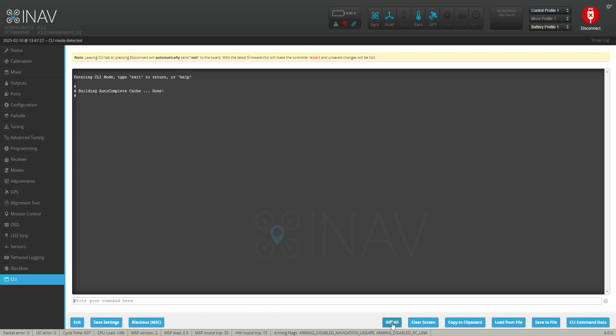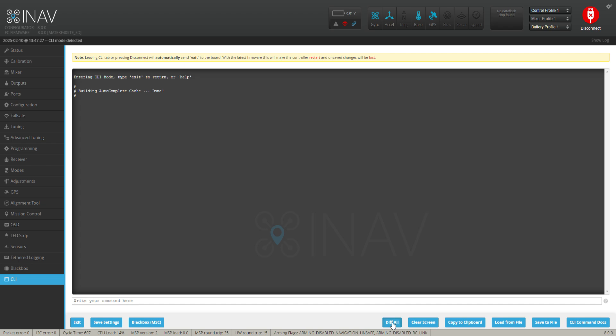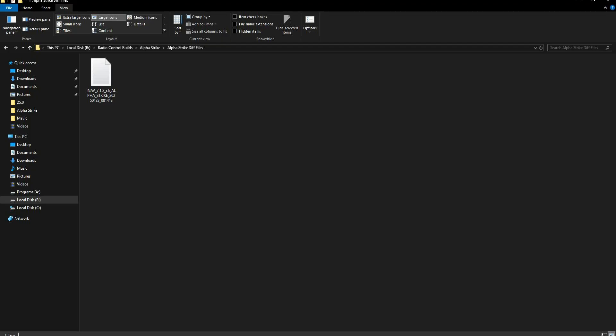So hit the diff all button at the bottom here, we click that, that brings up all your diff all file. So what we want to do is save to file, and I make a folder for each of my specific planes. And that's what I do - I create a diff all folder and it's saved in the folder of the specific plane.